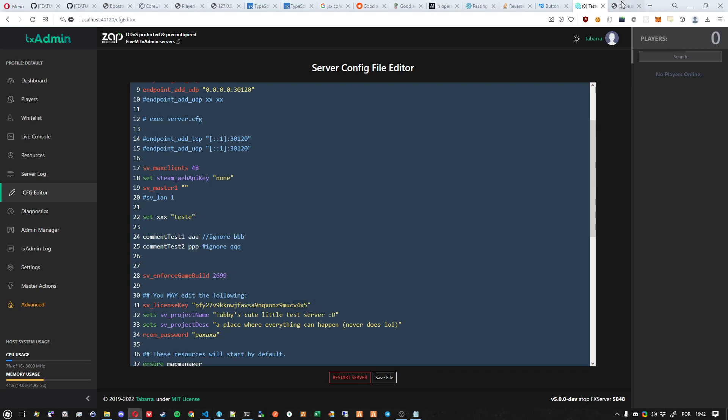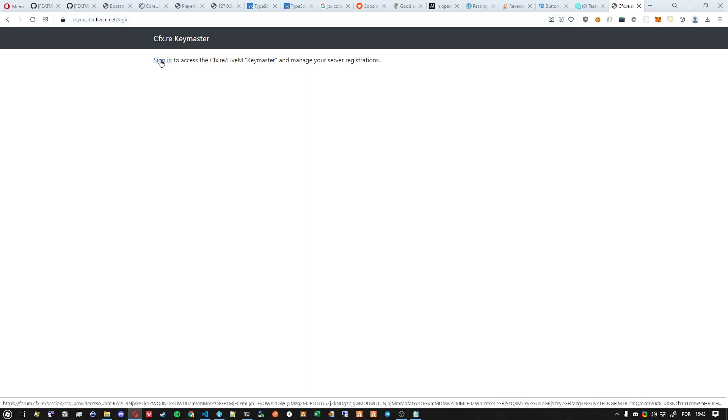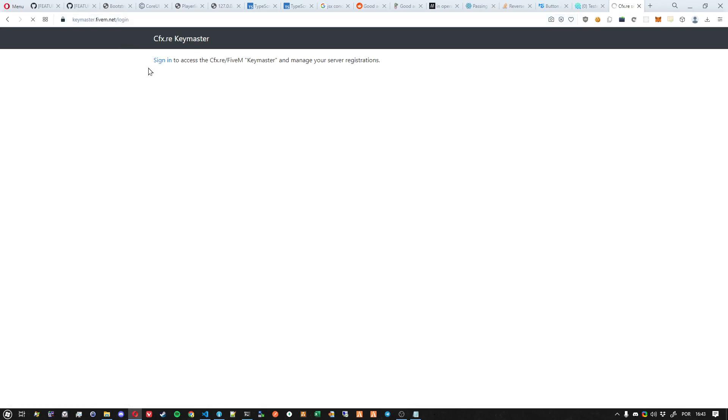in mind, go to keymaster.5m.net. Links will be in the description of this video. Then sign in.